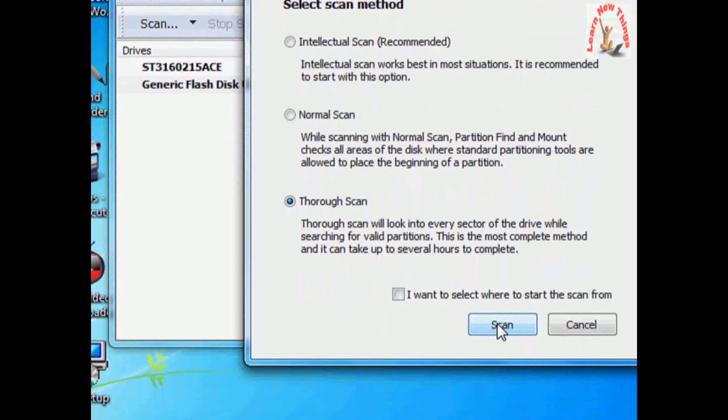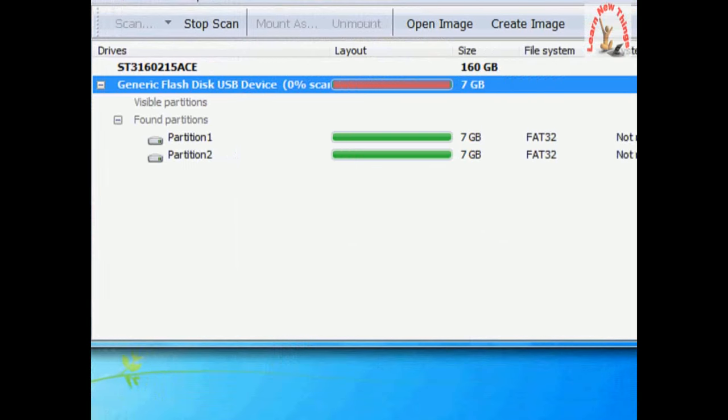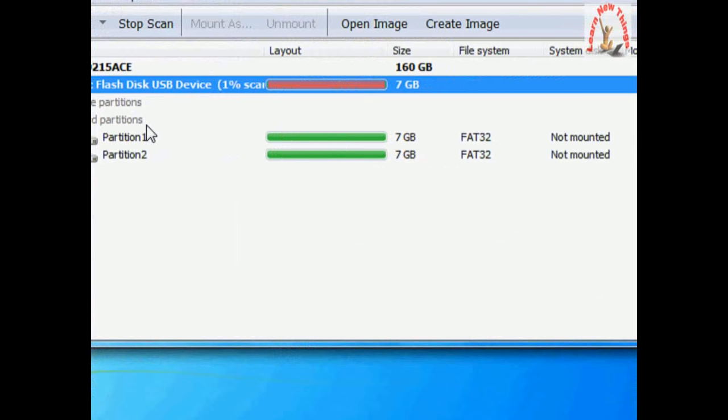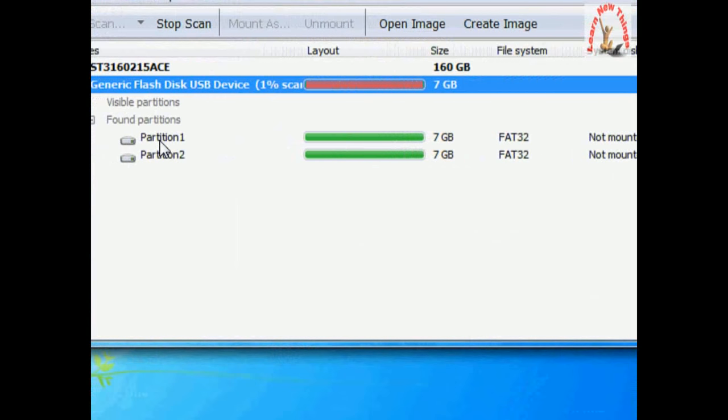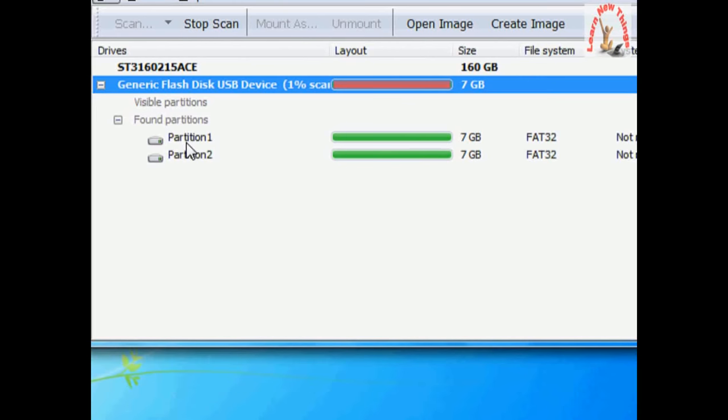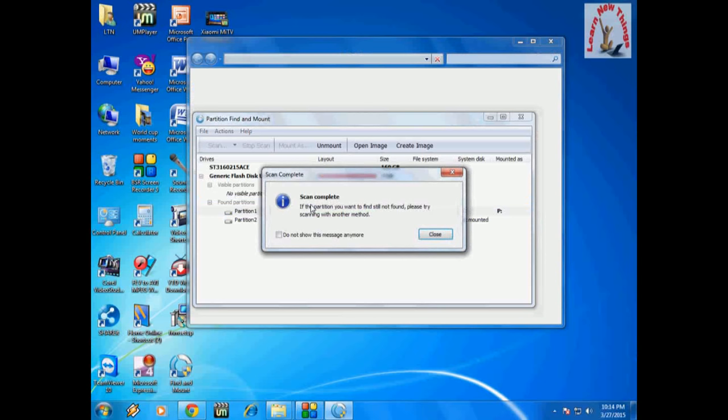As you can see, it found two partitions in my pen drive, partition 1 and partition 2. I will try both. The scan is complete now.